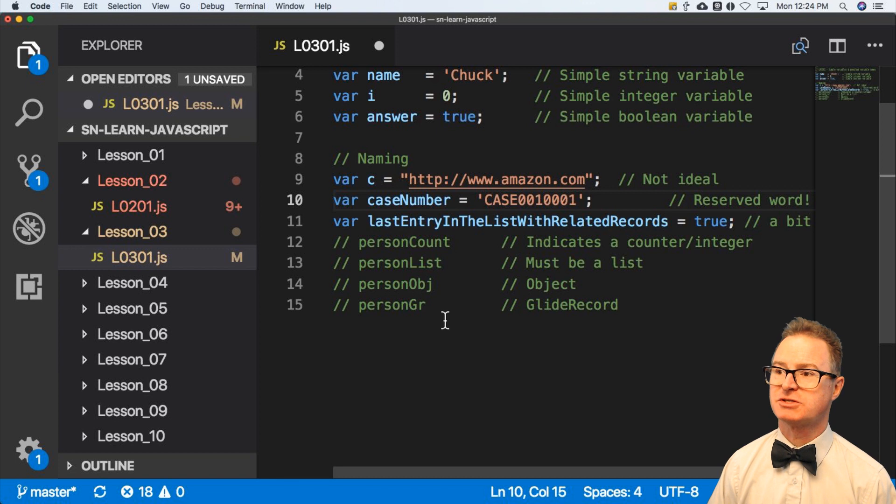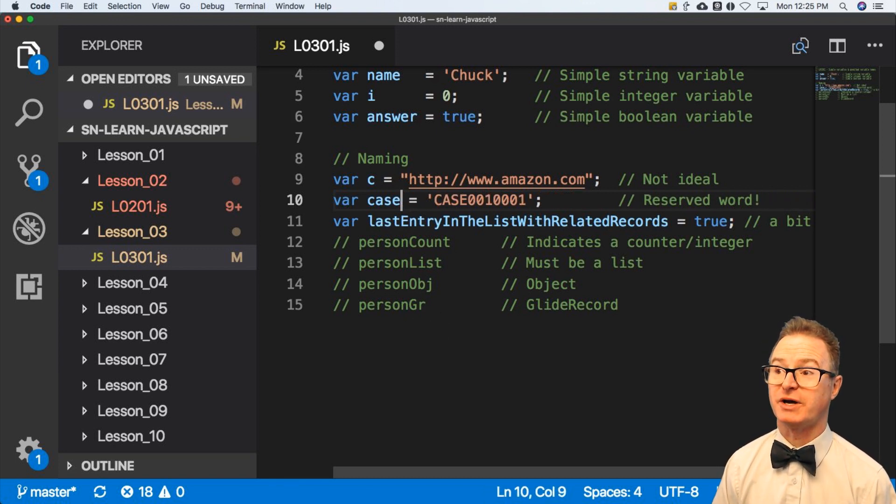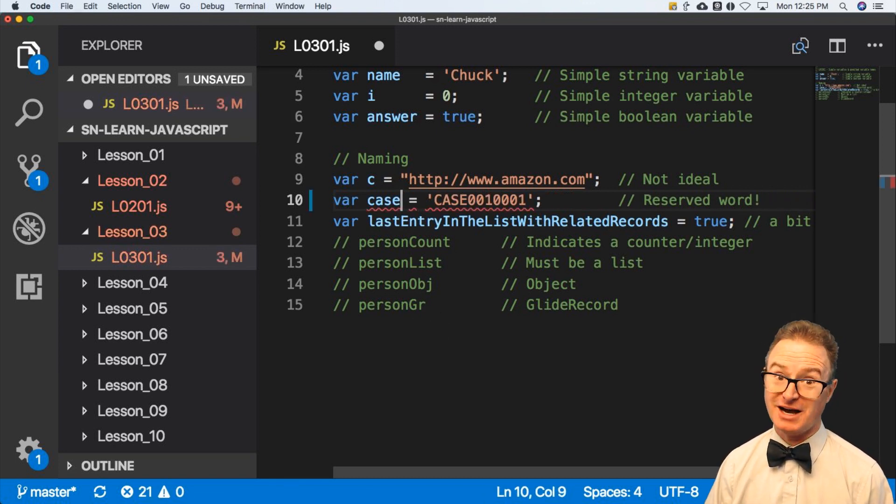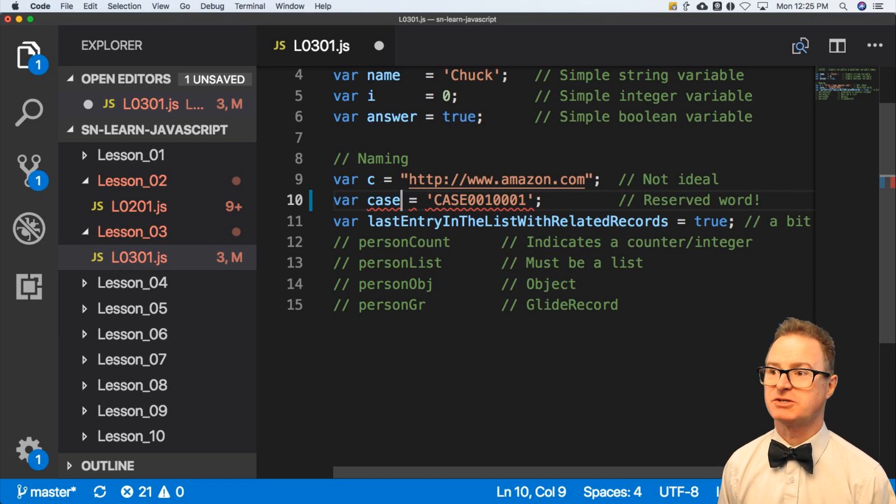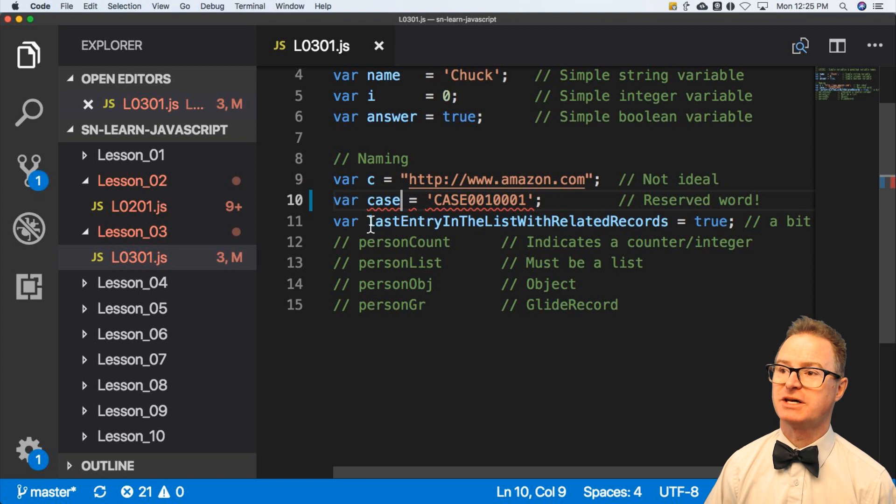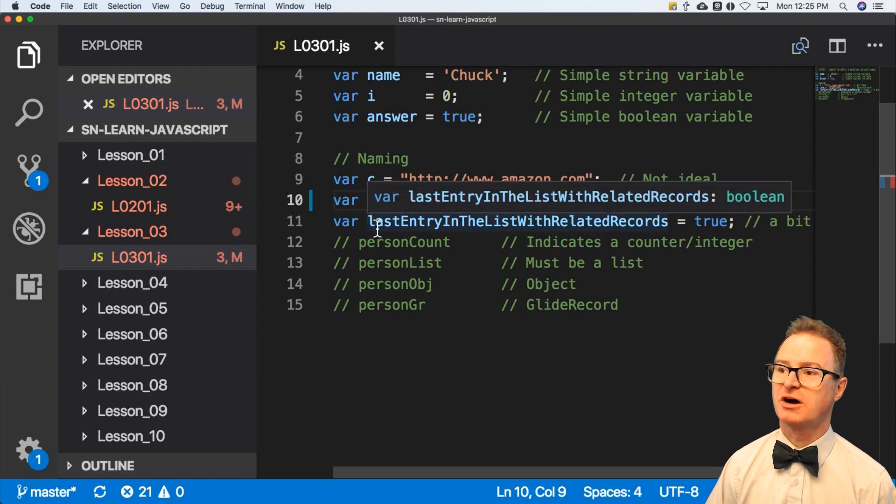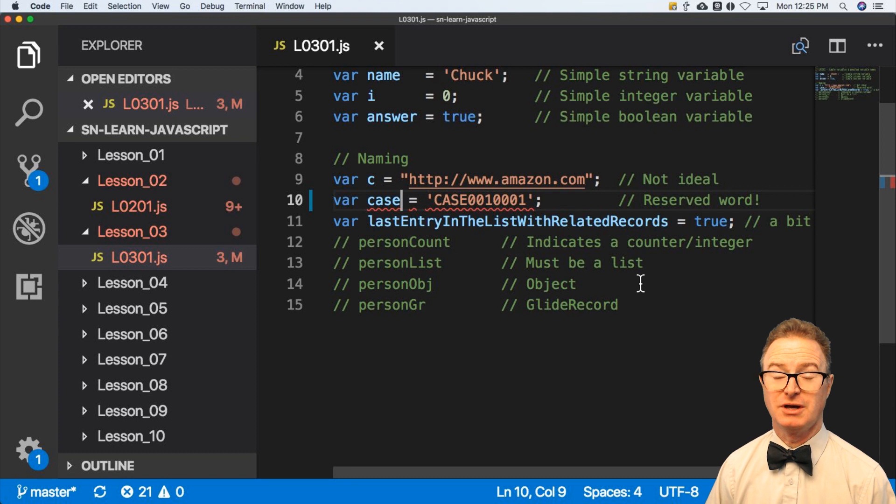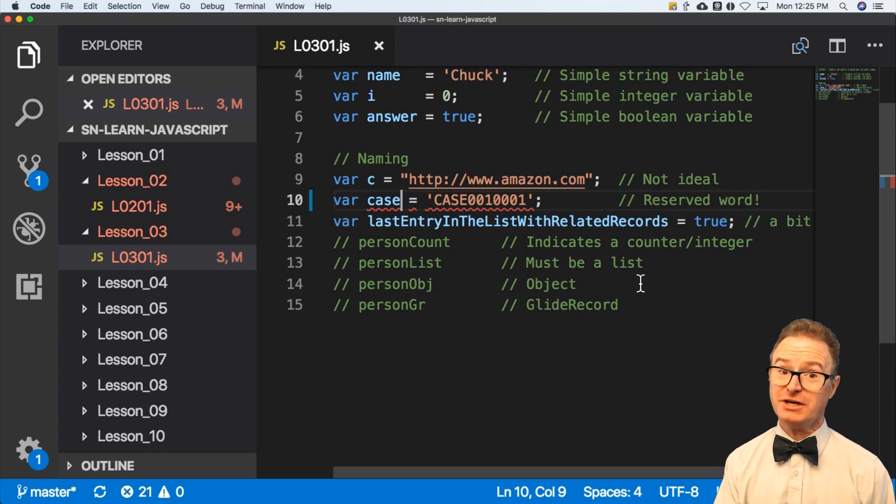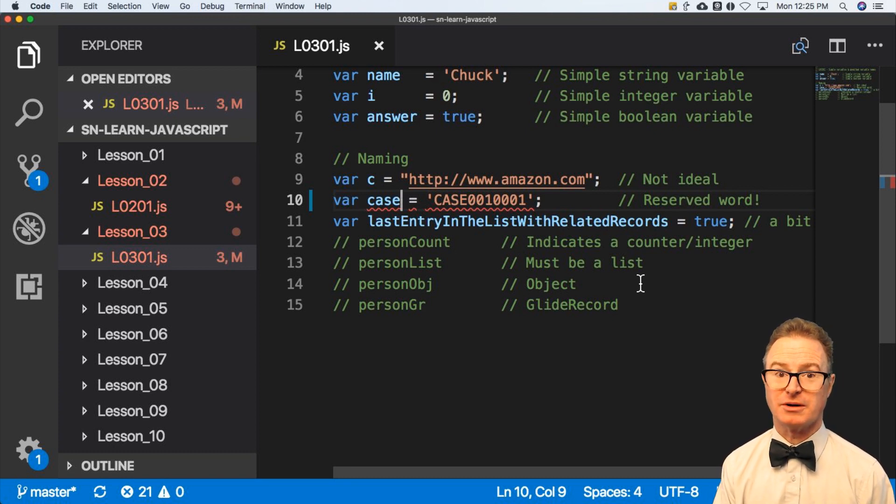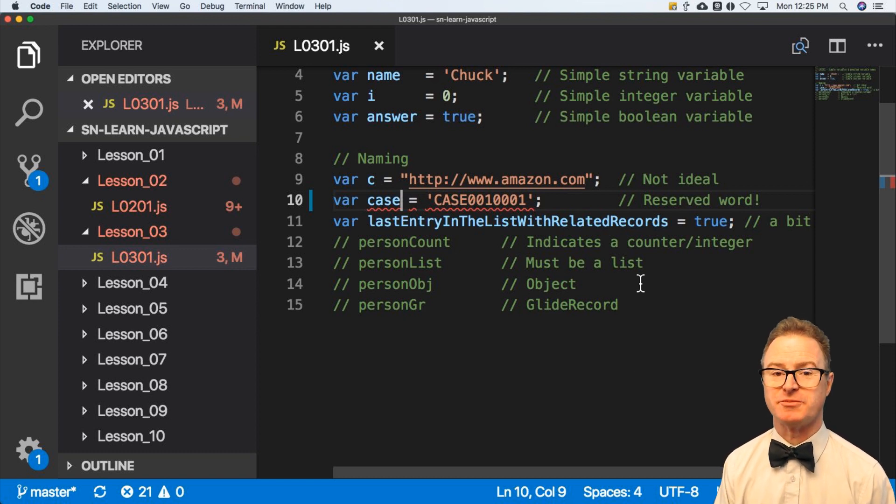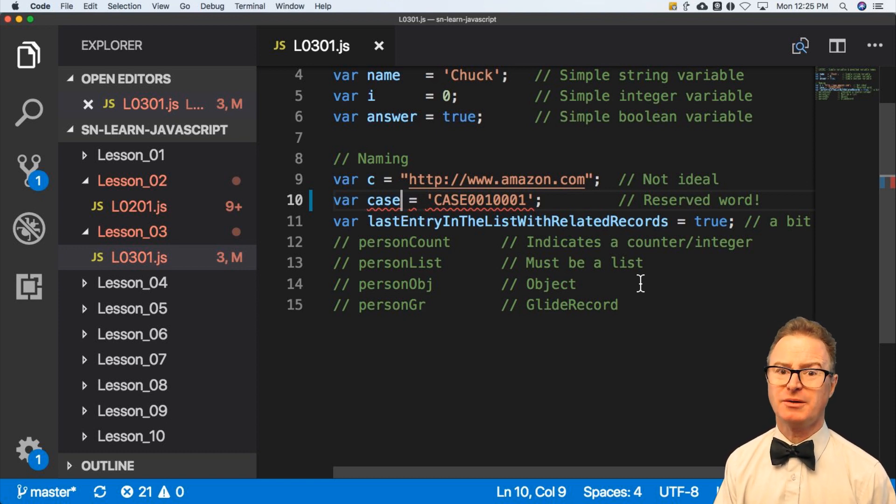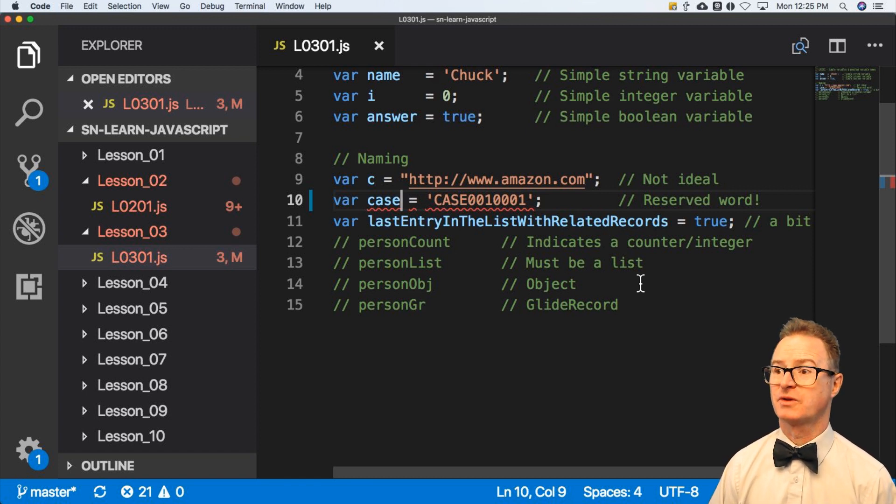So caseNumber is a good way to do this. I'm going to store it this way so that the comment, everything after the slash slash, makes sense with what you see here. Now, here's another one that's very, very long lastEntryInListWithRelatedRecords equals true. While very descriptive, I don't want to be the poor programmer that has to type this every time. And it may be used multiple times in your script. So that's probably not going to be ideal. It's just really long.